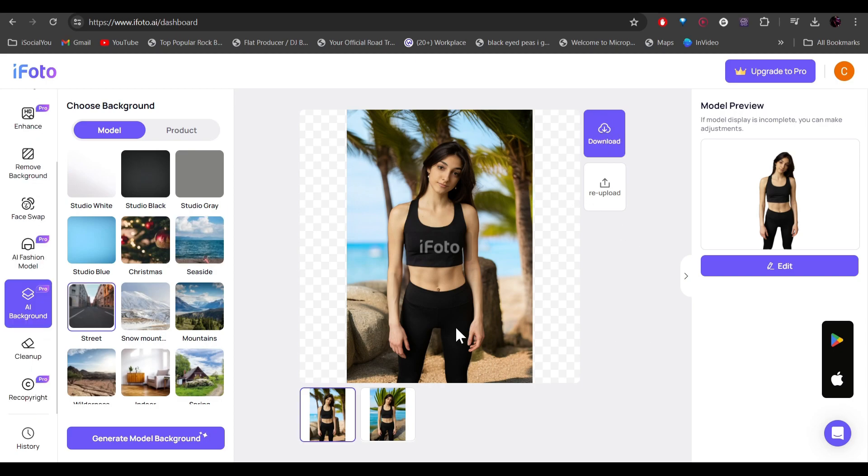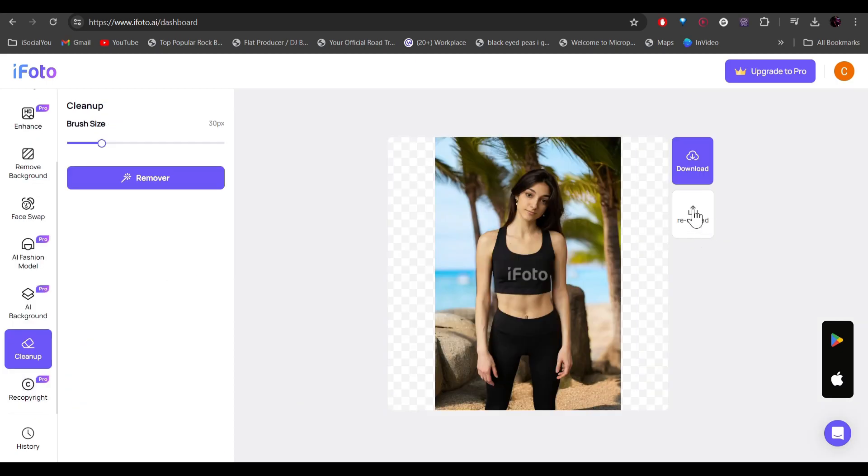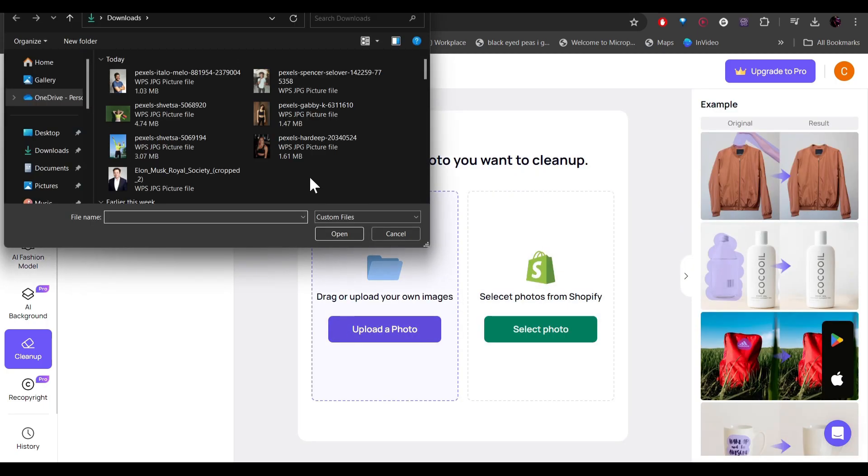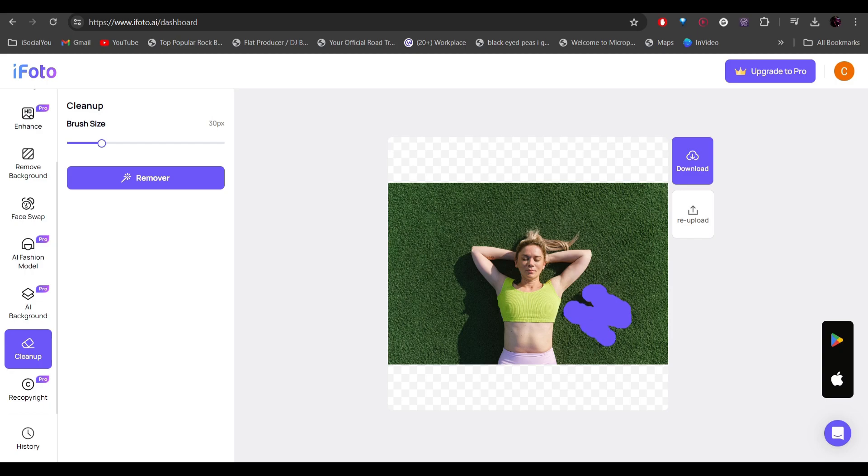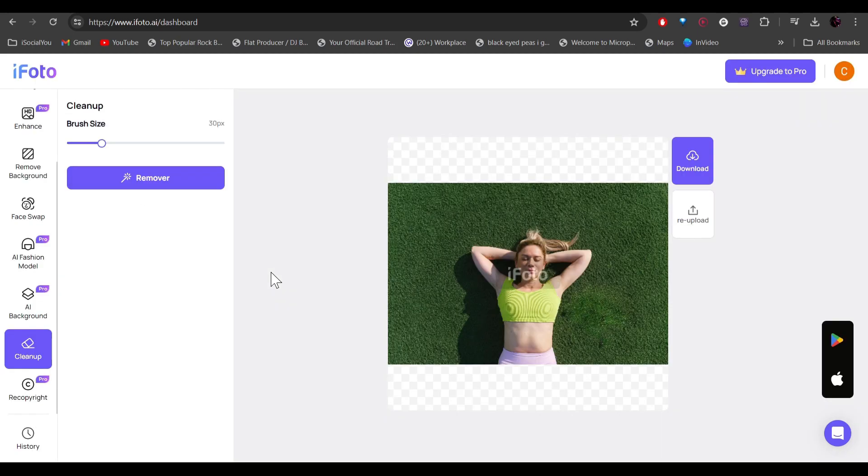All right, so up next, we have the cleanup option. Let's re-upload our image. All right, so let's say we want to remove these. Select a brush size from here and then select these areas. All right, so once selected, I'll click on remover. All right, so just like that, our objects are removed with just one simple click.